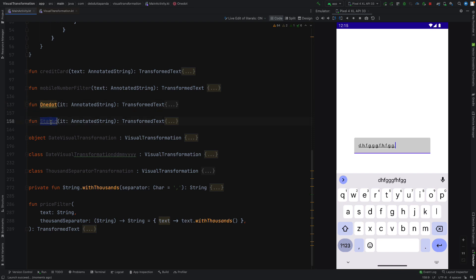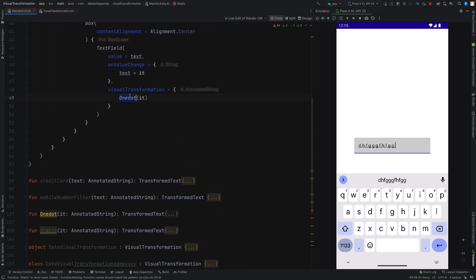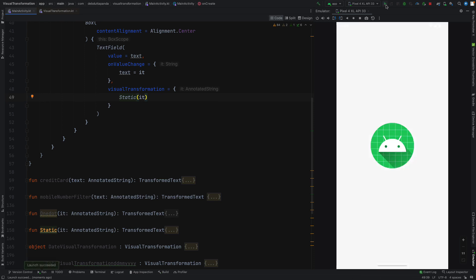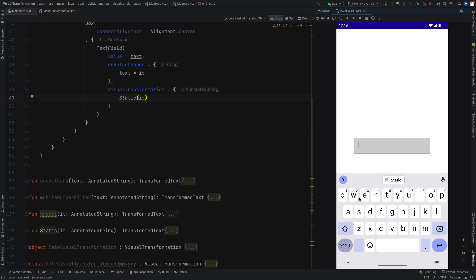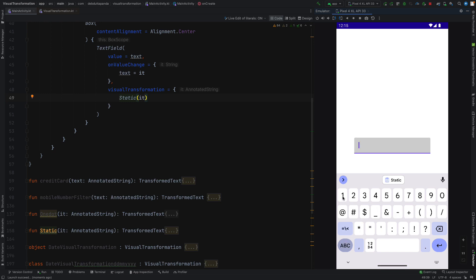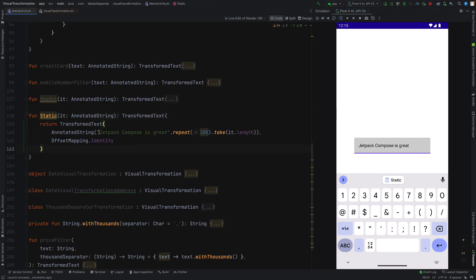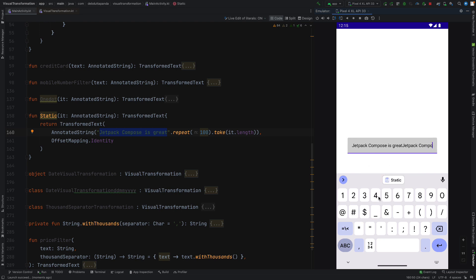Now let's use the static one. You can see I am typing a number but it is showing 'Jetpack Compose' or a static thing. It is showing 'Jetpack Compose is great' for maybe 100 times. If I type, it will put this sentence at most 100 times.